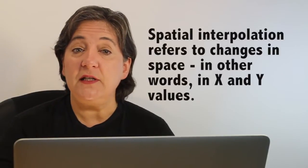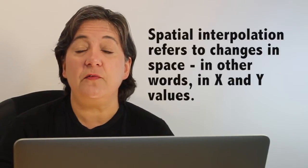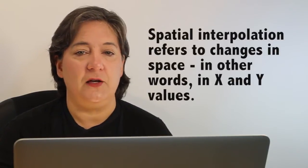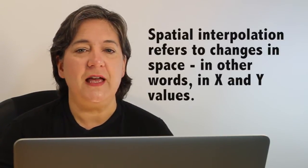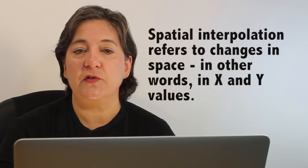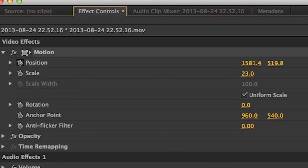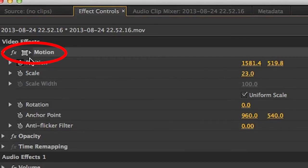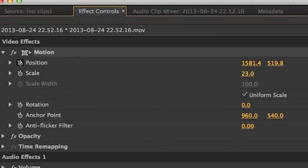Now we need to talk about spatial interpolation. Spatial interpolation refers to changes in space—in other words, X and Y values. So if any property is changing values in X and or Y, then that is going to be considered spatial interpolation. If you do not see the control points of the clip and the interpolating line in the program panel, please click on this icon here to the left of the word Motion, and now you should see it.